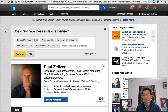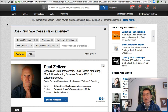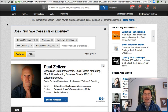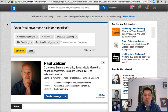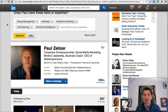Paul particularly focuses on coaching and consulting with businesses that want to be more conscious, mindful, ethical, and sustainable in the way they do their business. Let's take a look.